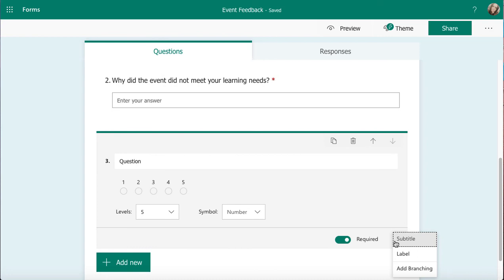So definitely good opportunities there for adding branching to find out some extra information on why certain results have been added. And branching, don't forget if you haven't watched that branching video, it means that you can just focus your feedback on the questions that are relevant to the person who's filling in for you, so the user experience is much better.